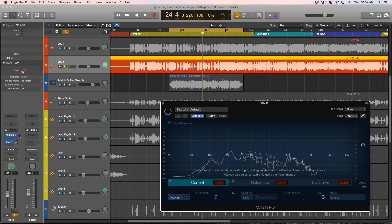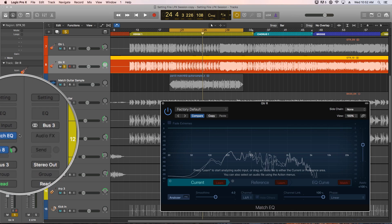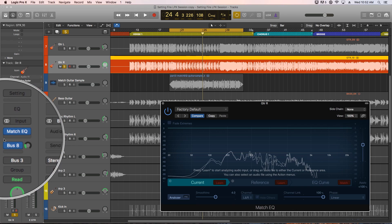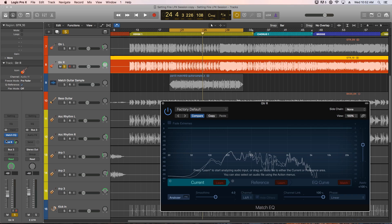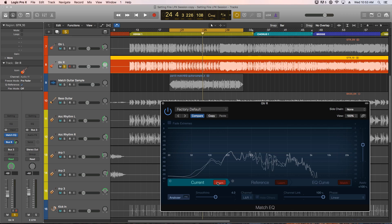So let's make our guitars sound more like the reference sample. So first you put the match EQ plugin on your current track that you're trying to affect. Next I'll click on the learn button on the current tab and play back a good chunk of the current guitar recording.